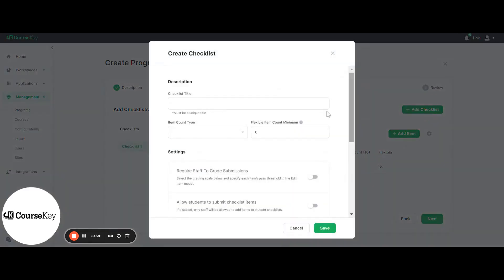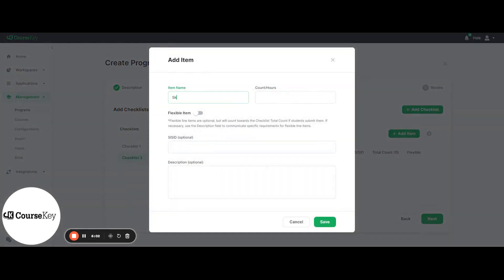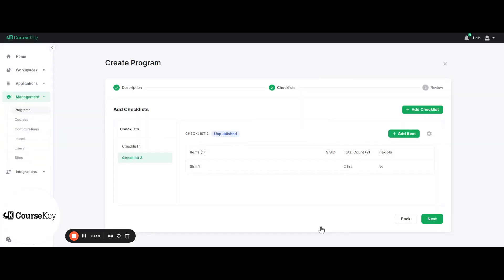To add another checklist, you can click Add Checklist. For example, Checklist 2 — you can make this one out of hours and then click save. Then you'll go into this checklist and add your skill and the amount, for example two hours. Remember, you can always go back and forth between the different checklists and populate them. You can also duplicate a checklist — if you want to duplicate one, click duplicate and just change the name.